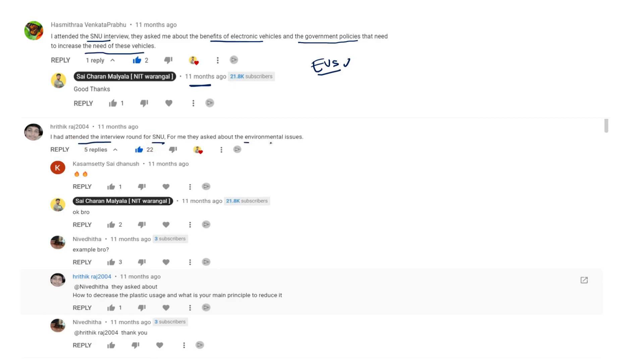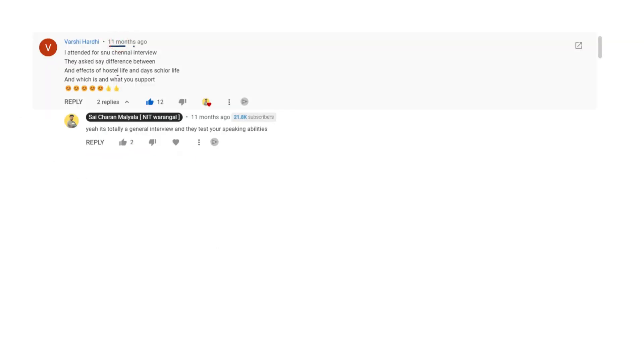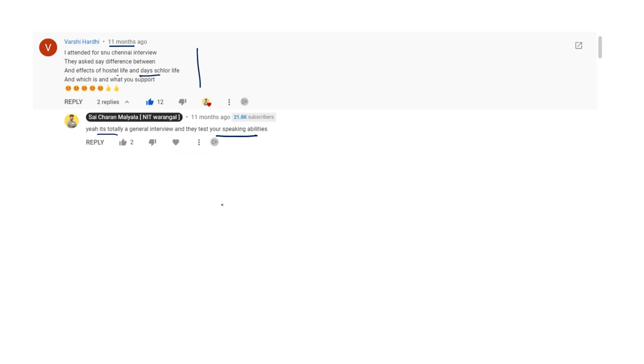This is one more comment, 11 months ago. She also attended the interview. They asked her the difference between hostel life and a day scholar life, which is best and what you support. So this is what the question to her. My reply is like yes, it is totally general interview and that is your speaking abilities. That's what I mean, communication skills.